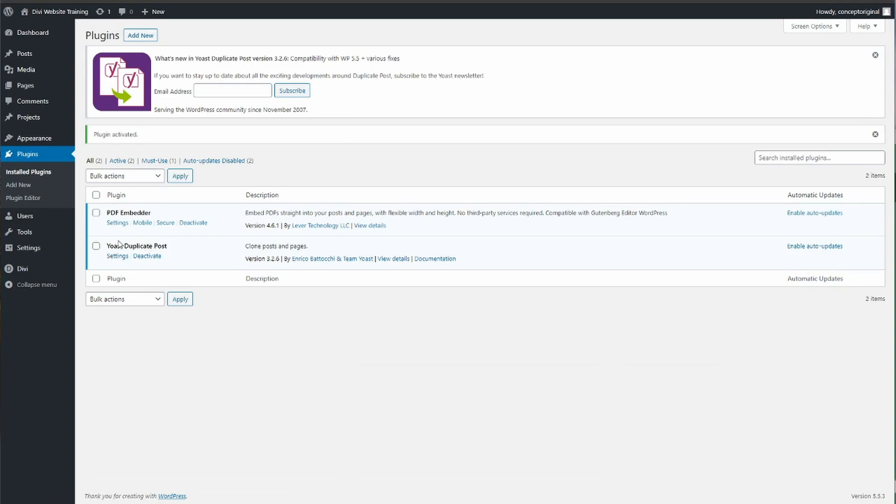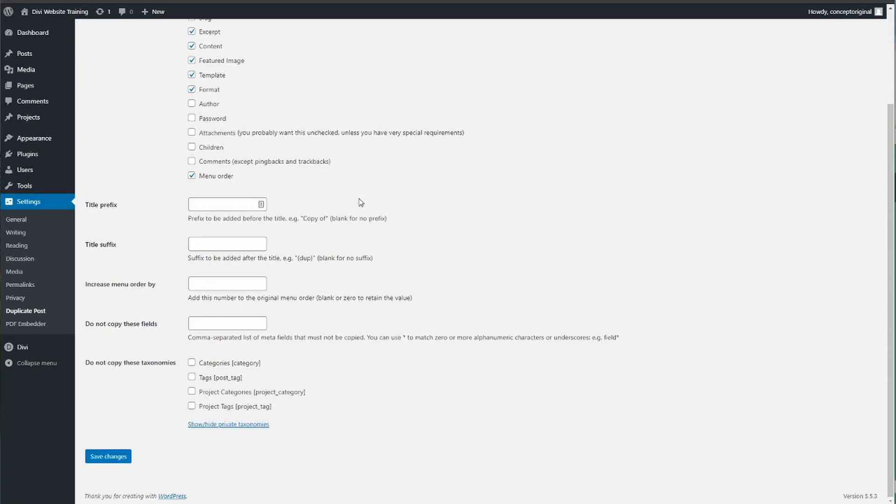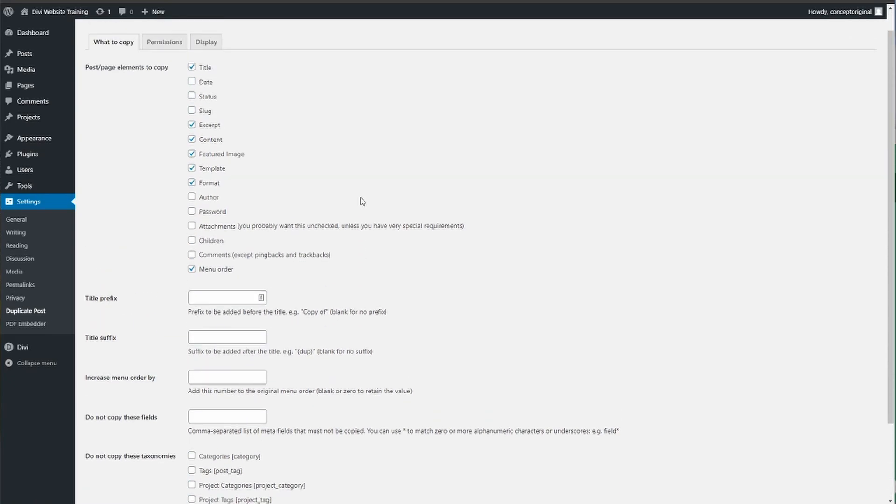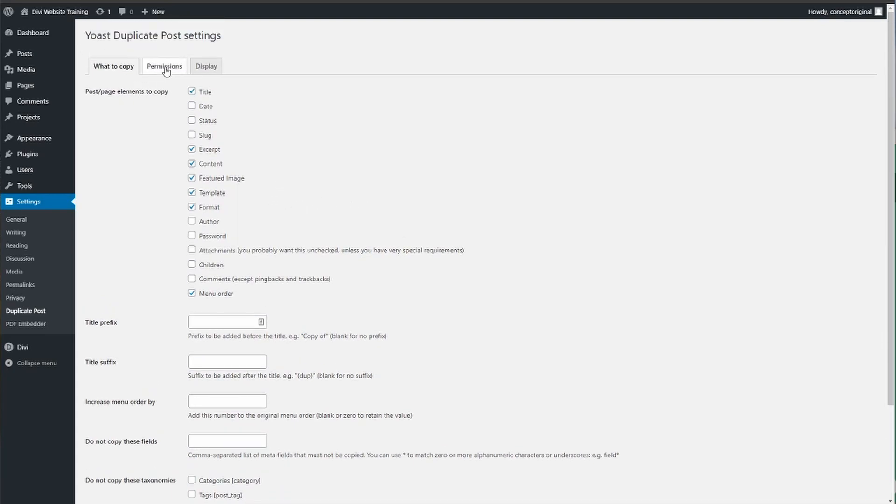This will then install it here. Then go to settings and just make sure that the right type of pages are ticked so that you can duplicate stuff and the permissions are right.